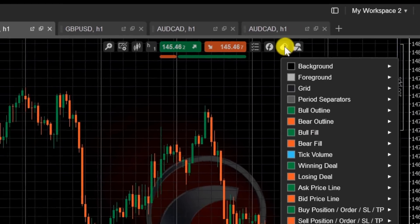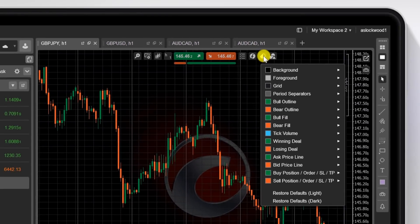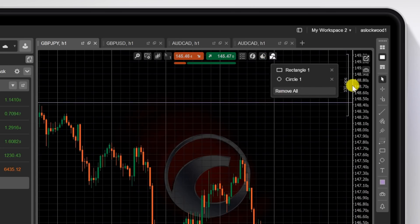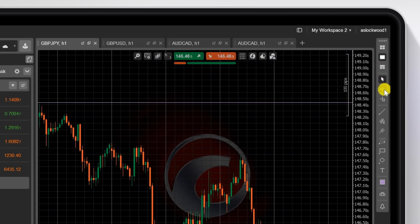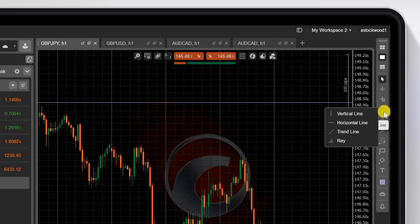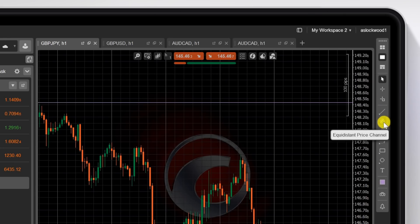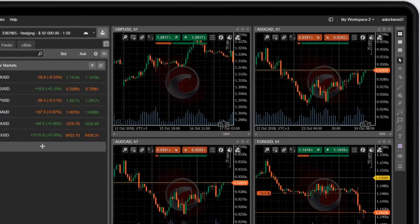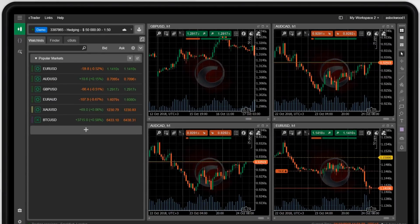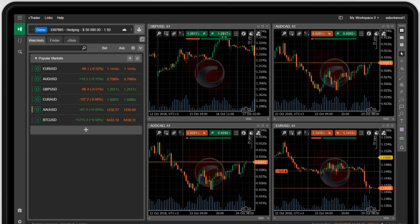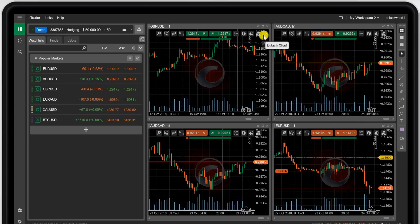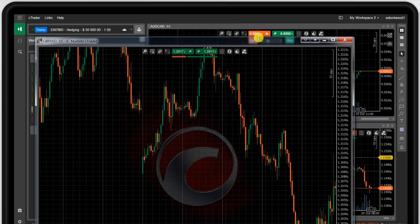And as usual, you can change the color of the charts by clicking that little icon there. Fully customizable. Down the right hand side of the screen here, you can put in your trend lines, horizontal lines in the same way. You can use your Fibonacci extension, retracement levels.